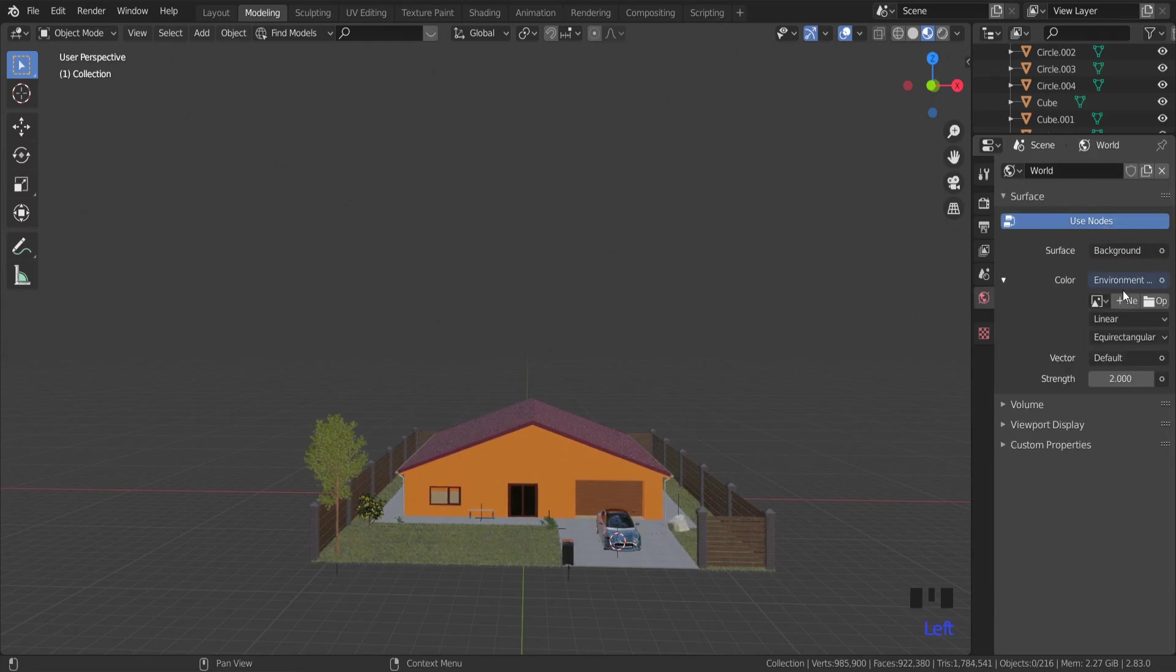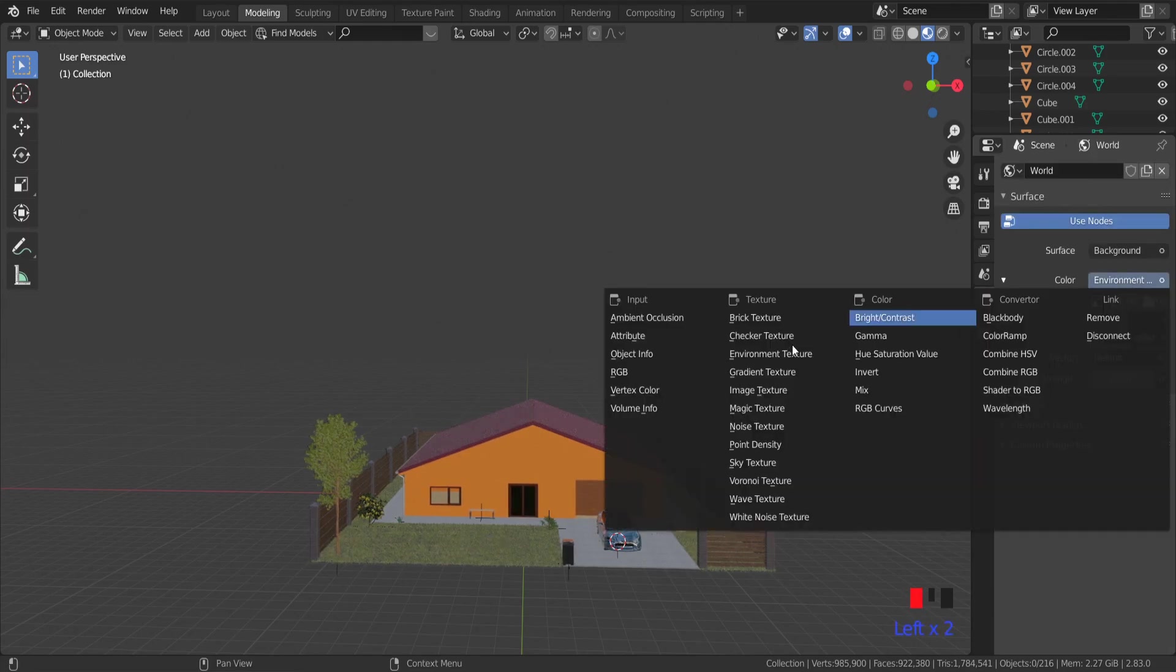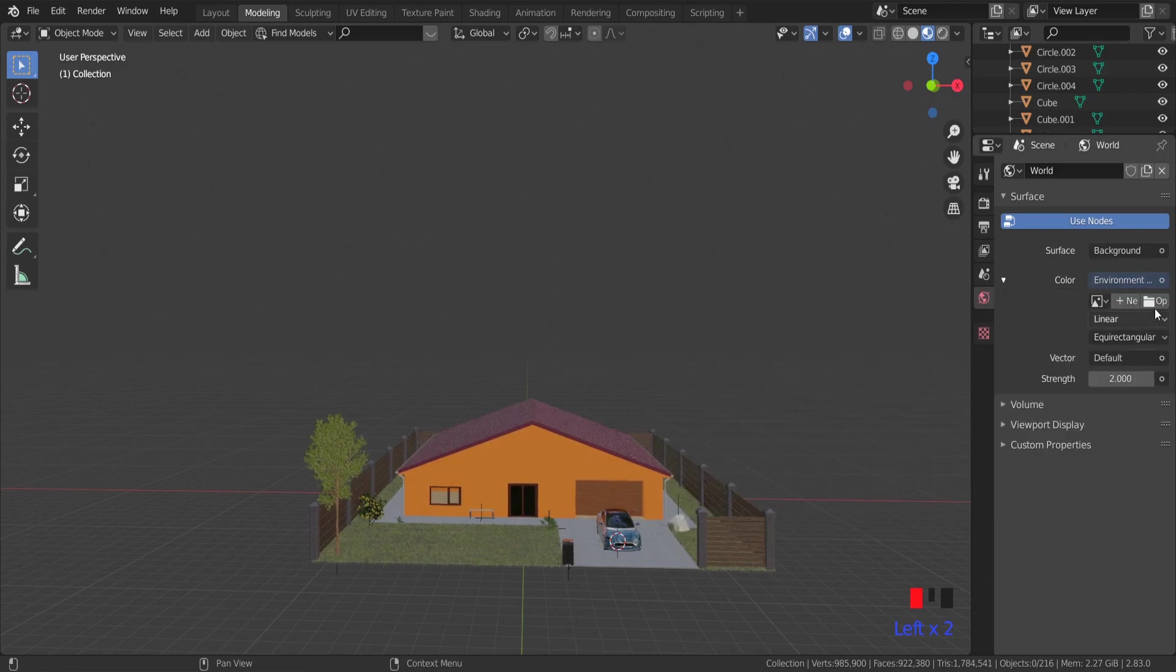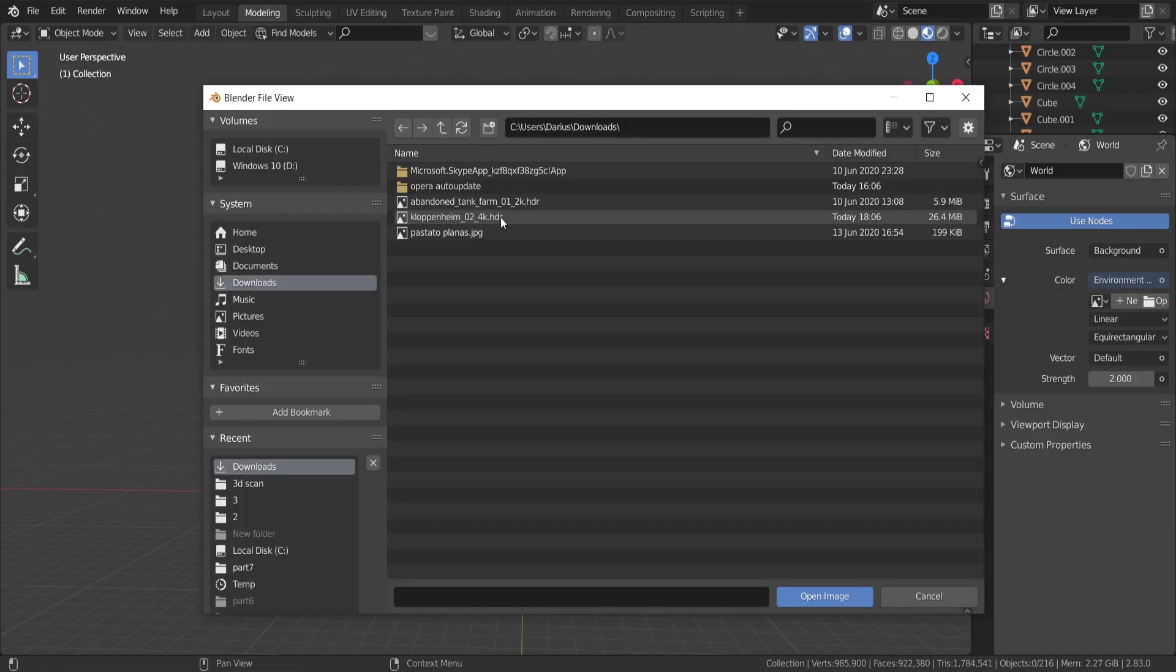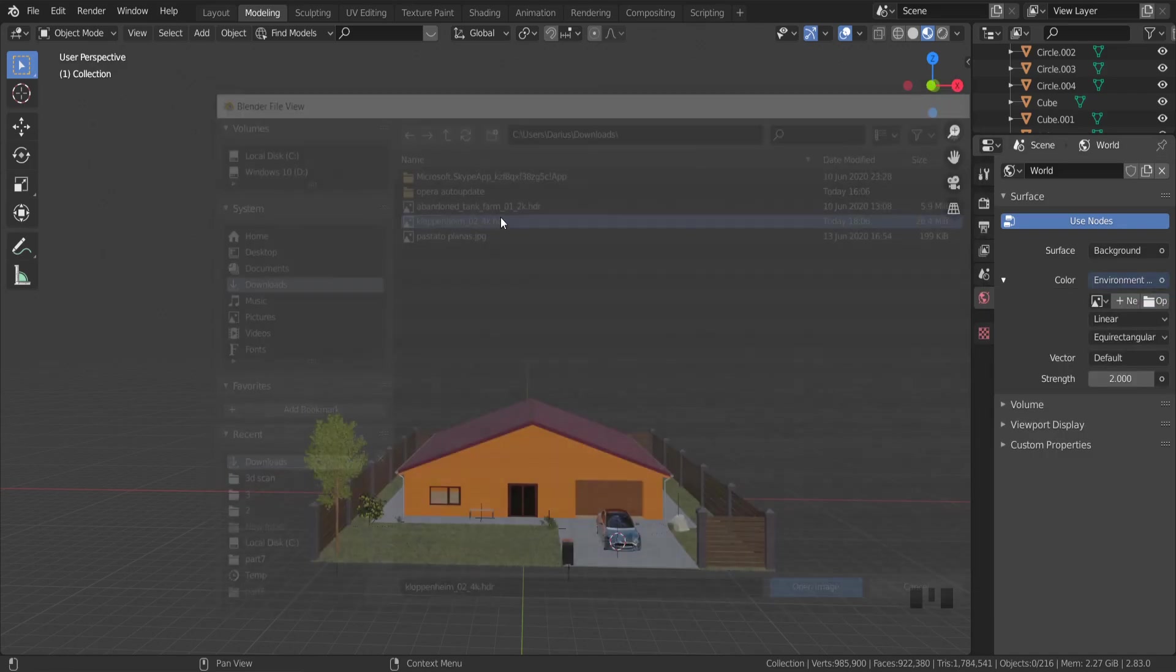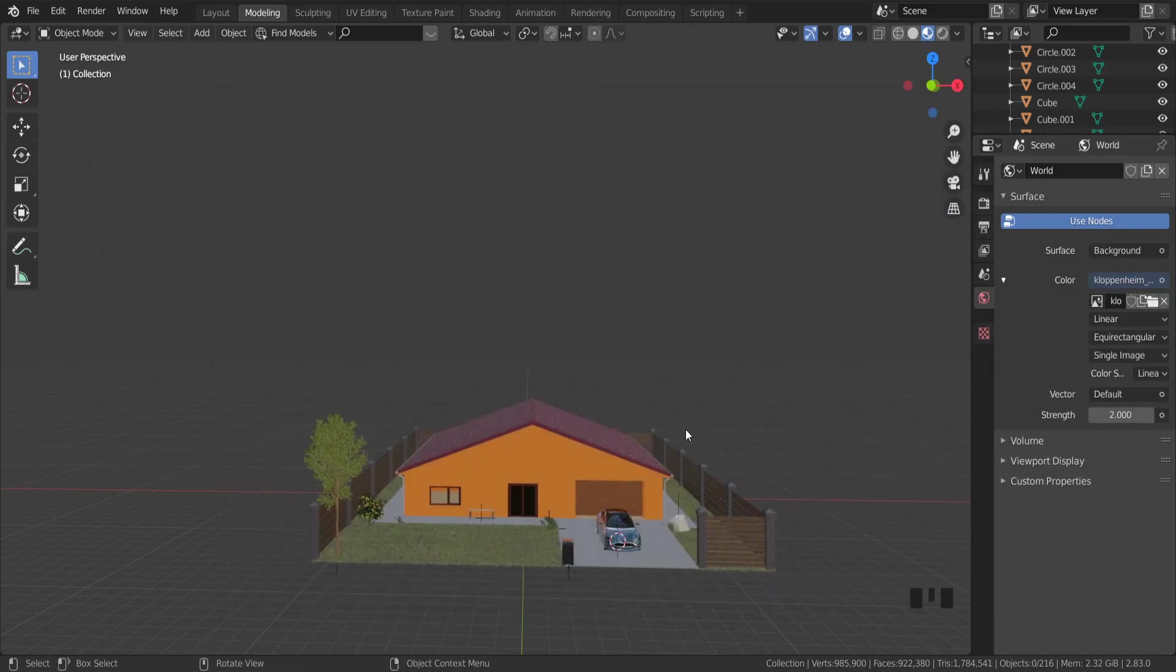So go to the world settings, environment texture, open and find our HDRI file.